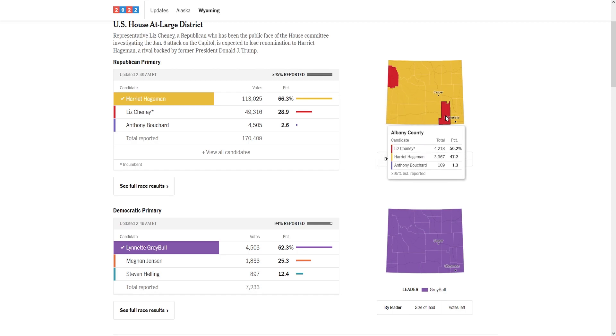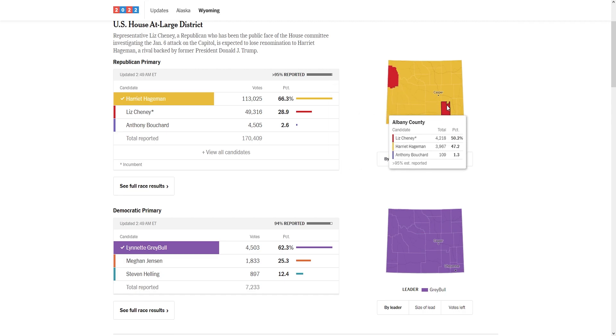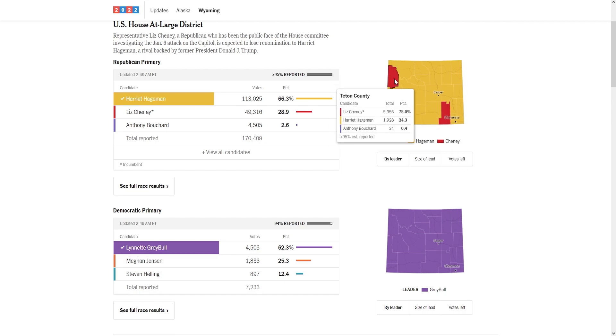Look at where Cheney did best - Teton County and Albany County, two counties Biden won. Teton County is a Democrat stronghold since 2000. This county usually gets around 4,000 Republican votes, but this primary got over 8,000 votes.